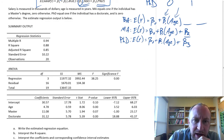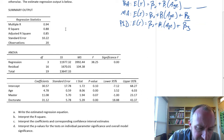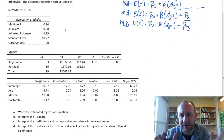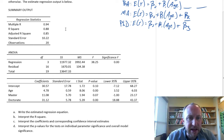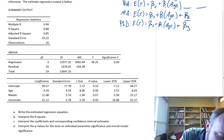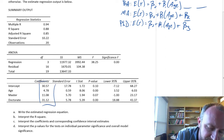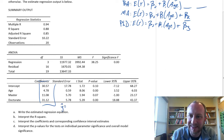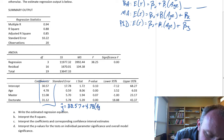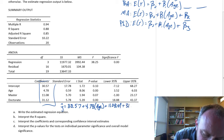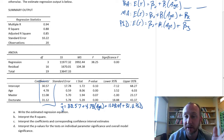The regression output looks the same as any other regression output — it's not computed any differently. We use Excel in the exact same manner as before. For part a, write the estimated regression equation. Taking the information from the output: y-hat (predicted salary) equals 30.57 plus 4.78 times age, plus 11.8 times Masters, plus 31.12 times PhD. That's our estimated regression equation.